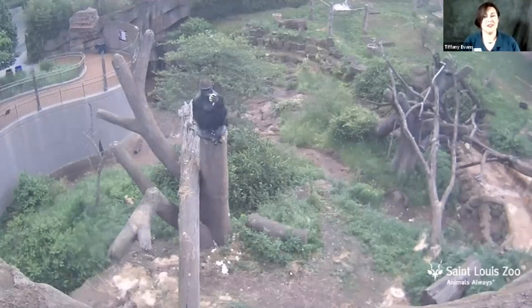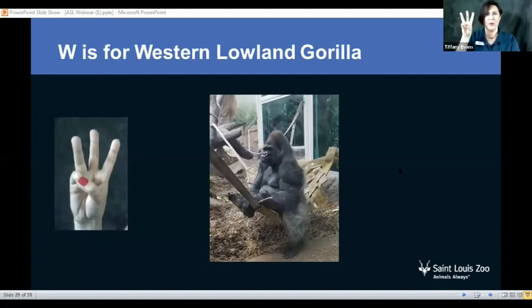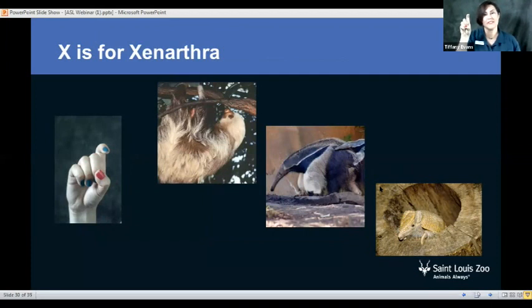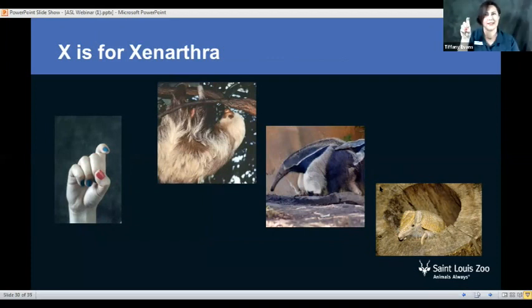Thank you so much Connor for sharing that live webcam. We're going to go back to our ASL alphabet and finish up. Remember, that was W for western lowland gorilla. Next up we have X. X is for Xenarthra — a really big, crazy word. It's the scientific grouping for animals like sloths, anteaters, and armadillos. What's interesting about this animal group is that some of them don't have any teeth, and some don't have enamel on their teeth like we do. This is a very interesting group of animals — X.